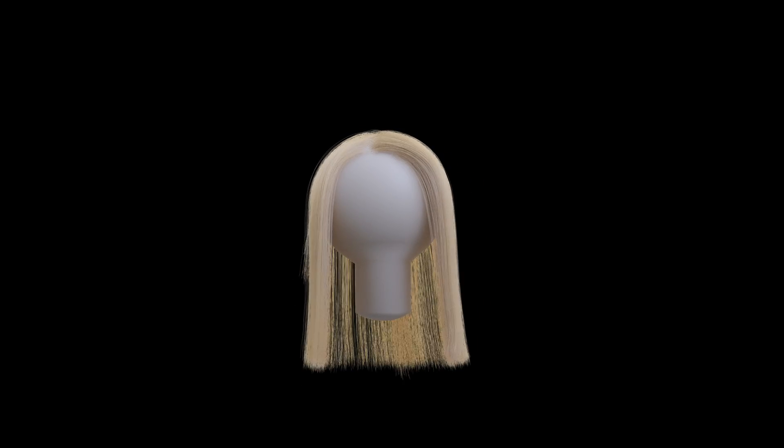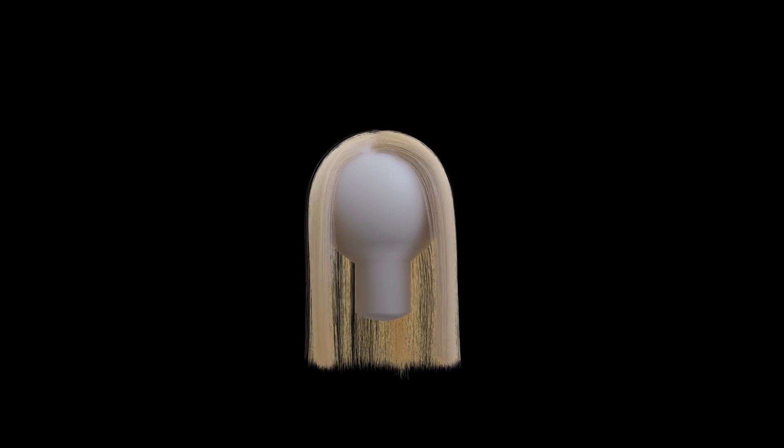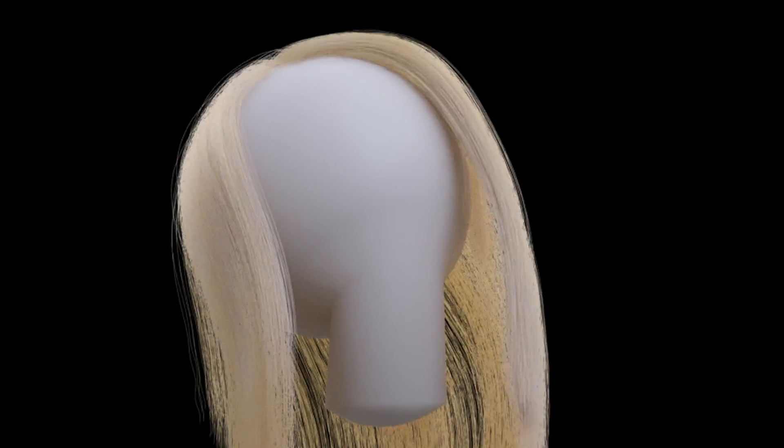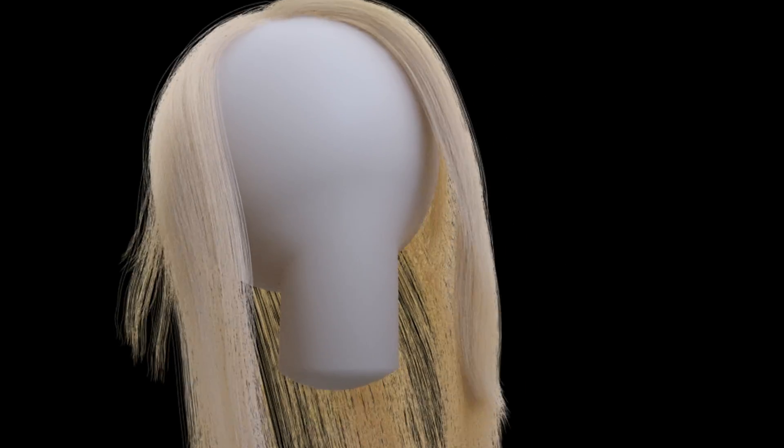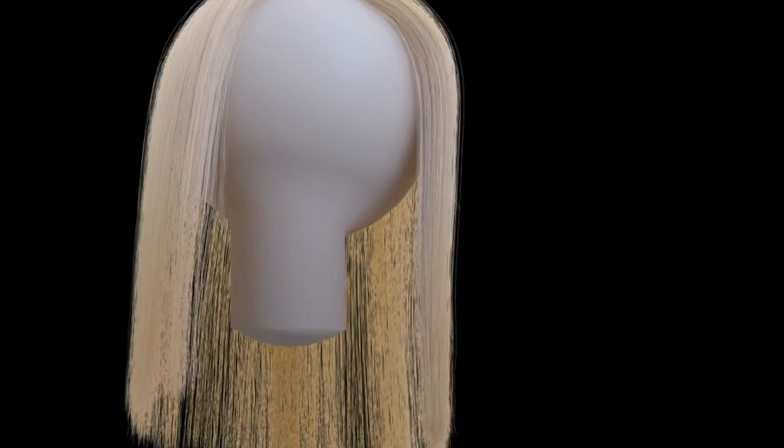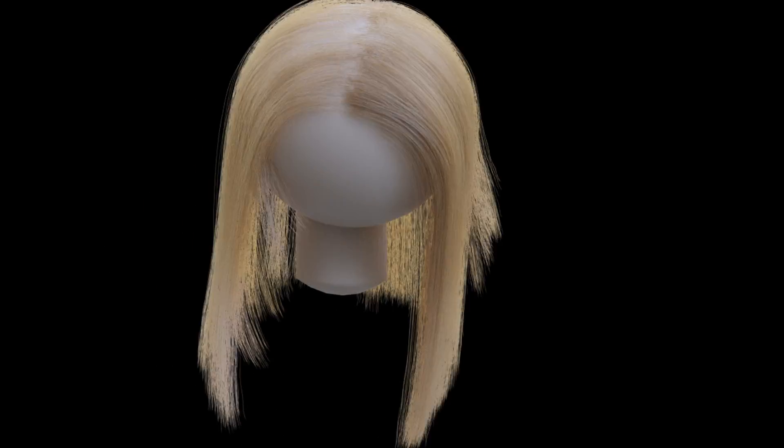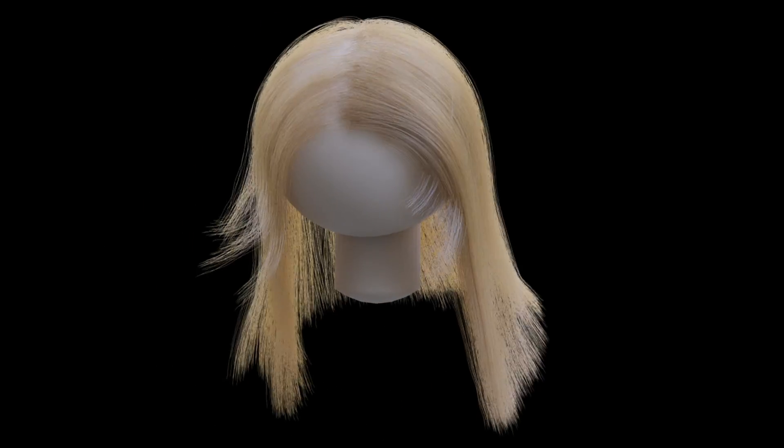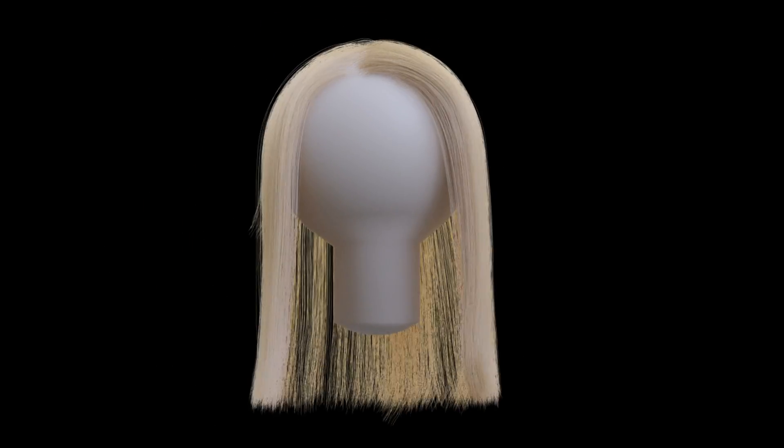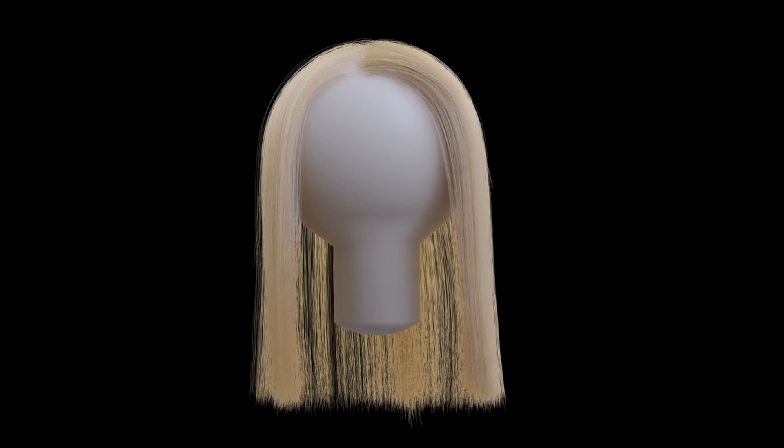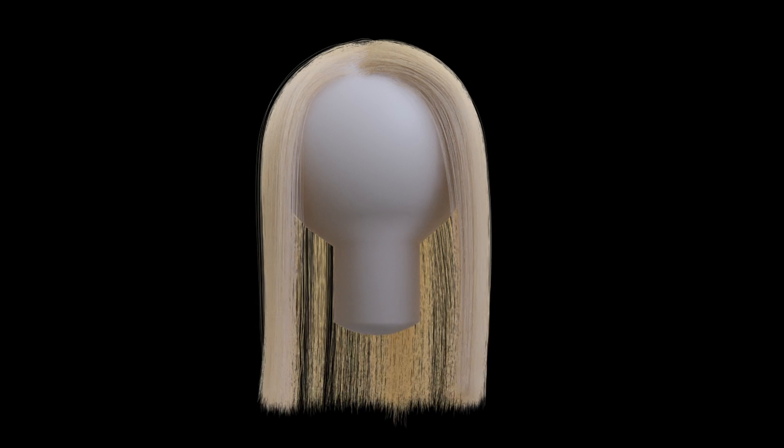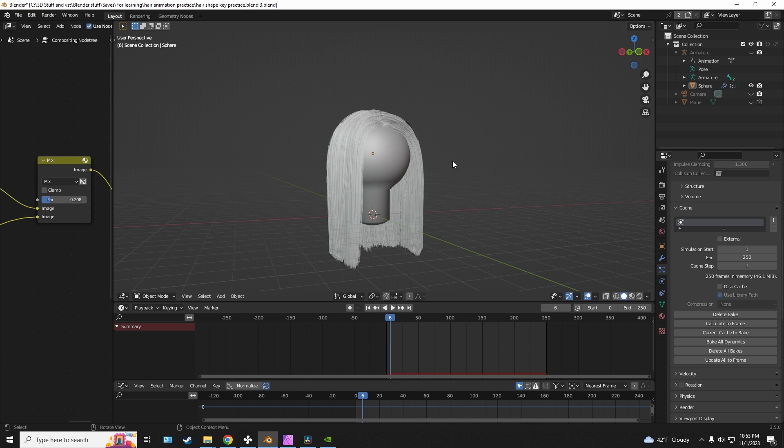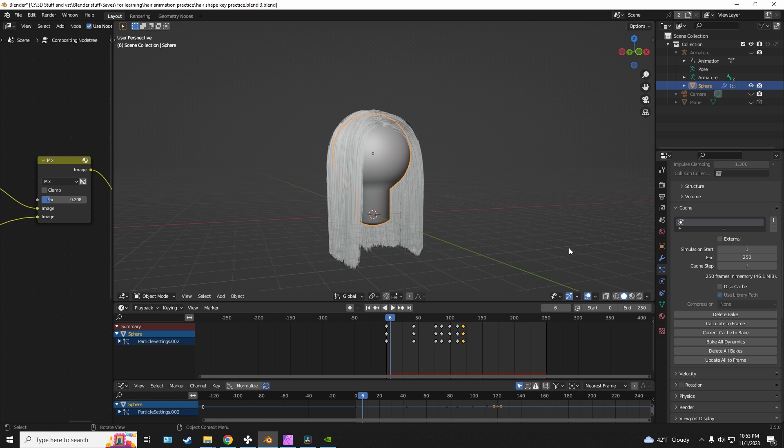Is it possible to animate hair in Blender while the hair is maintaining a specific shape that you want it to? The answer is yes, and in this short video I just want to show you how you can go about accomplishing such a task in Blender. So let's get into it.